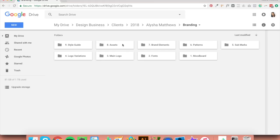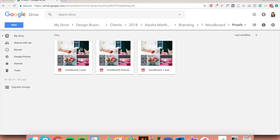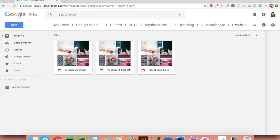Now, remember I created a proofs folder for each of these folders — let me show you how this works. The proofs folder is where you'll save all proofs, aka mockups, that you send to the client for revisions. You can see I've got mood board one, mood board two, and mood board final. Once I've sent the client the first mood board, I'd name it 'mood board one' to keep track of revisions. Whatever the final version is, I'd stick 'final' onto the end of the file name so I always know which one is final.